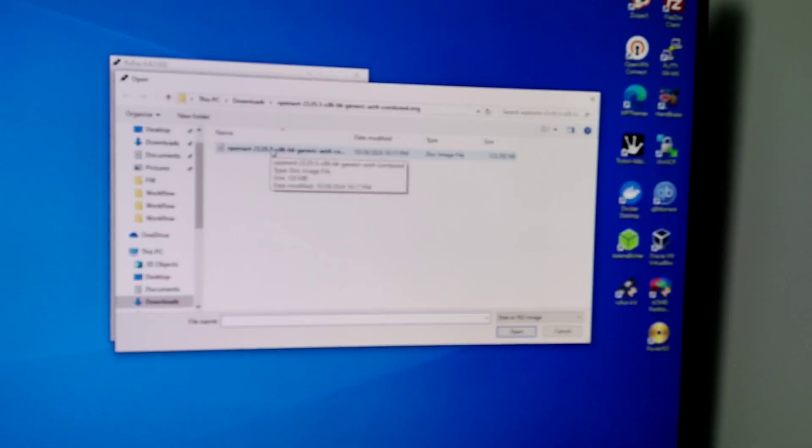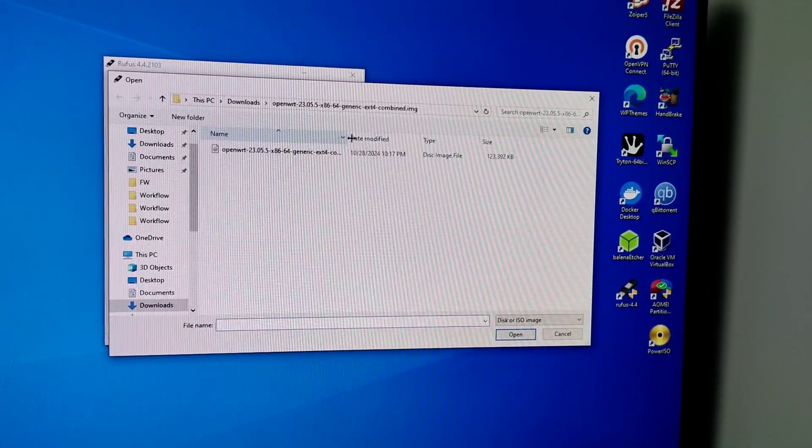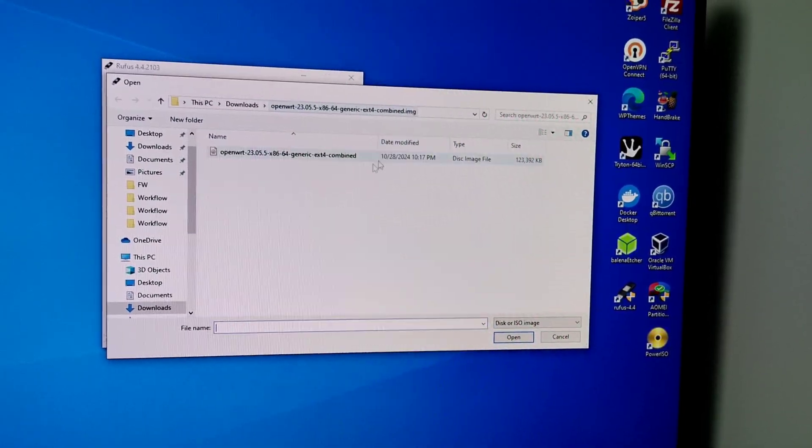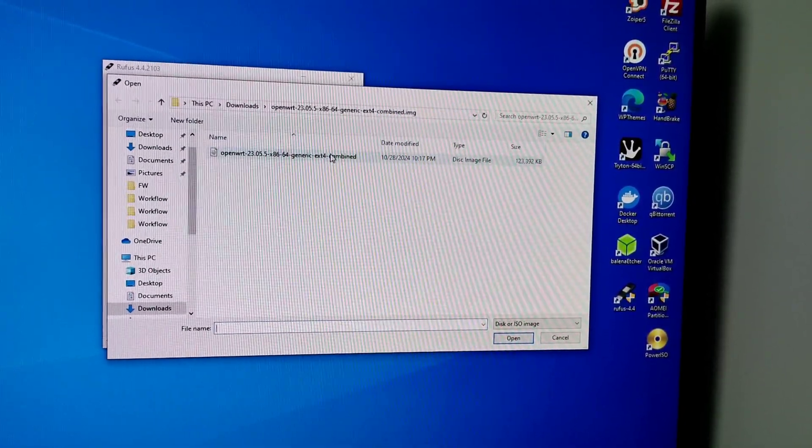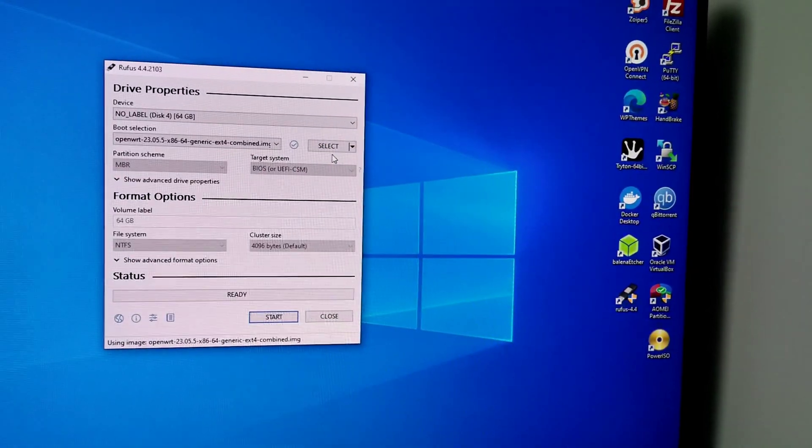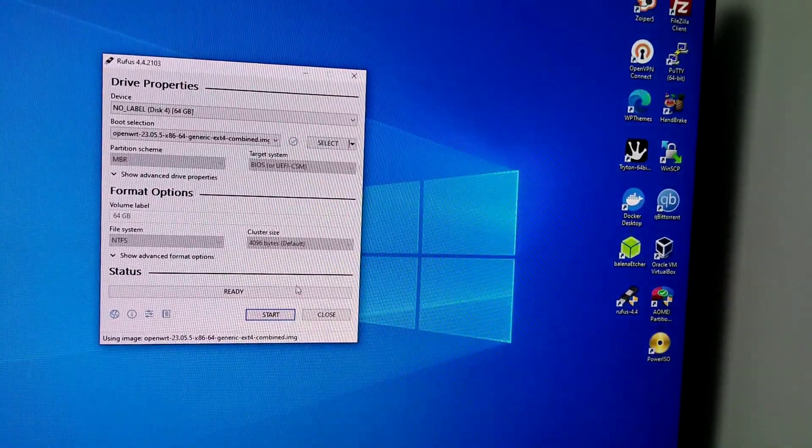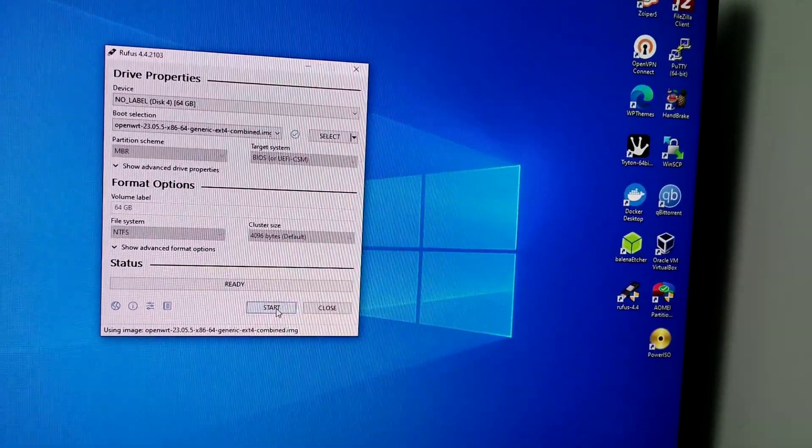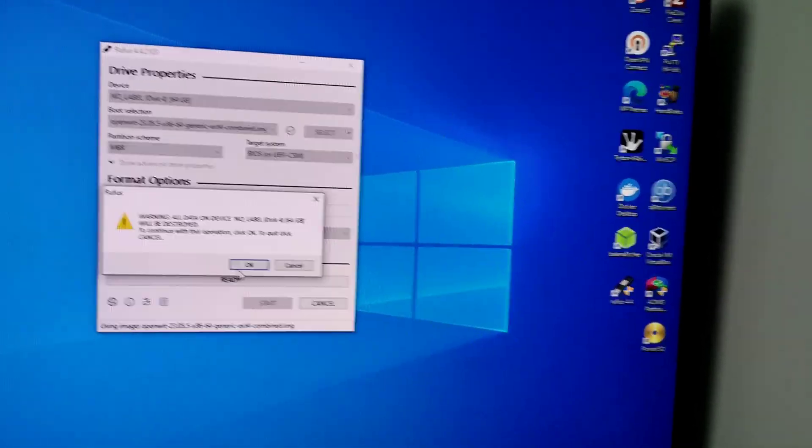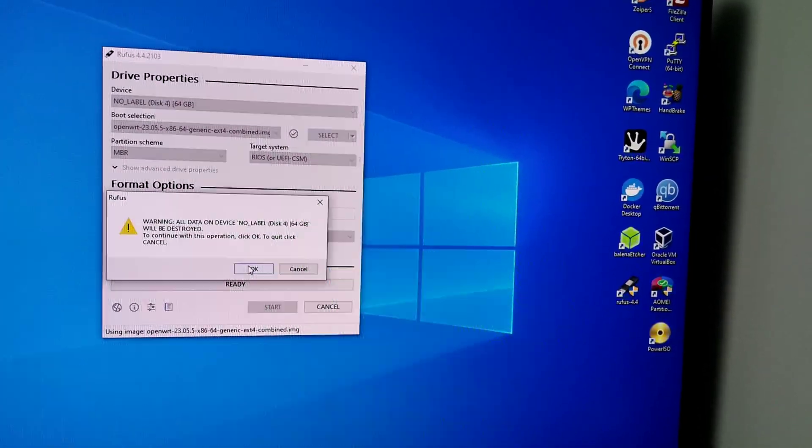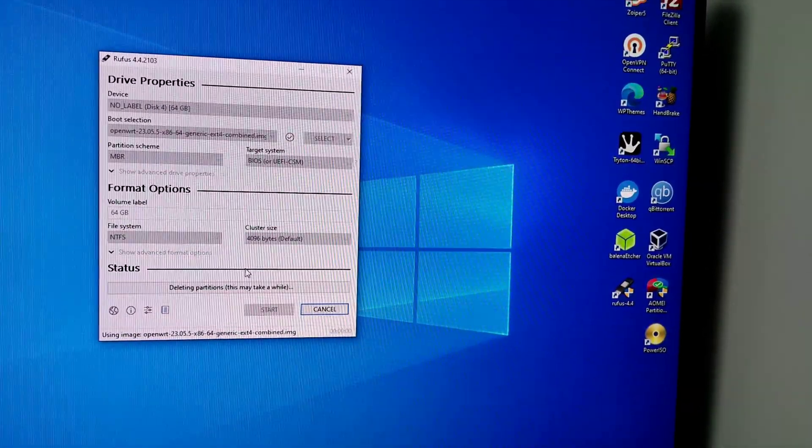Then click start. Data will be erased, click OK.